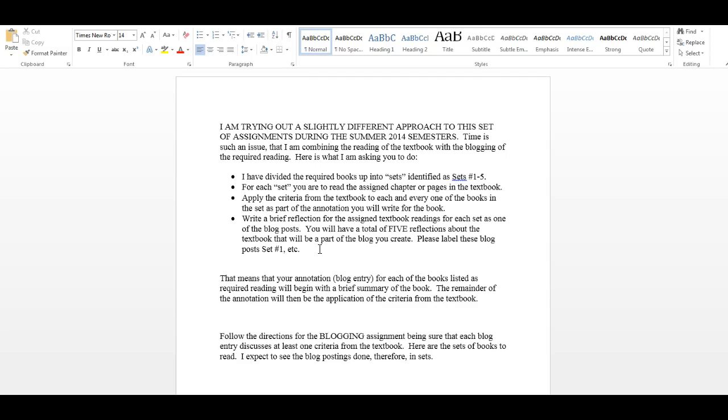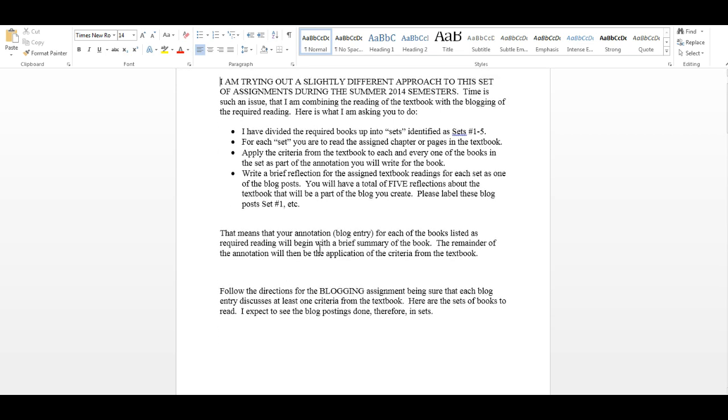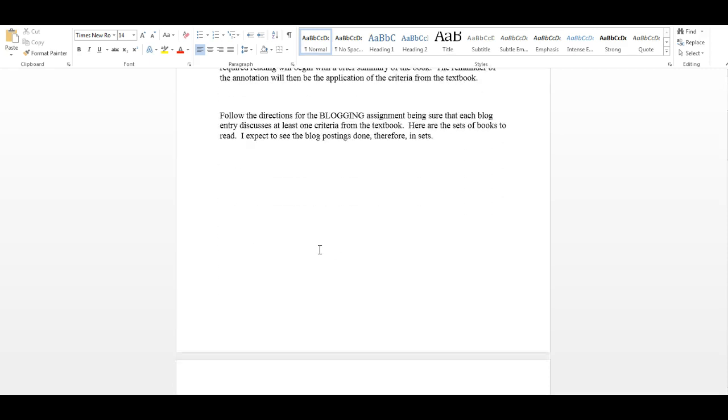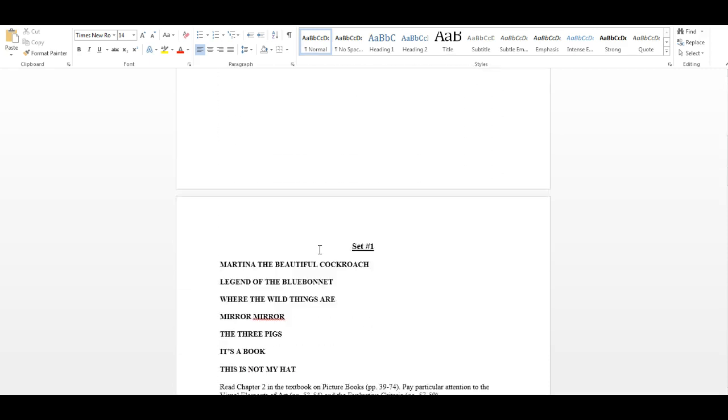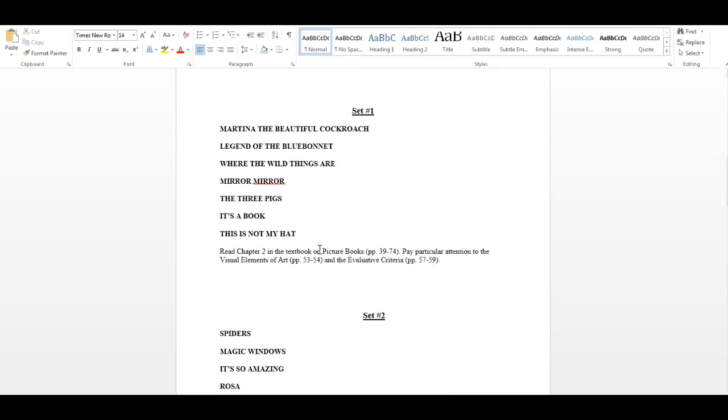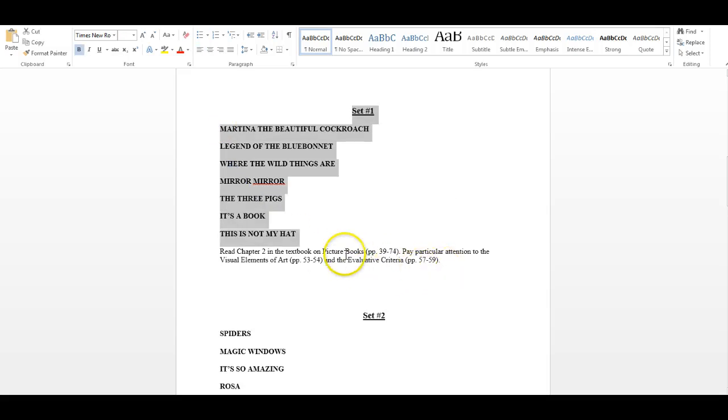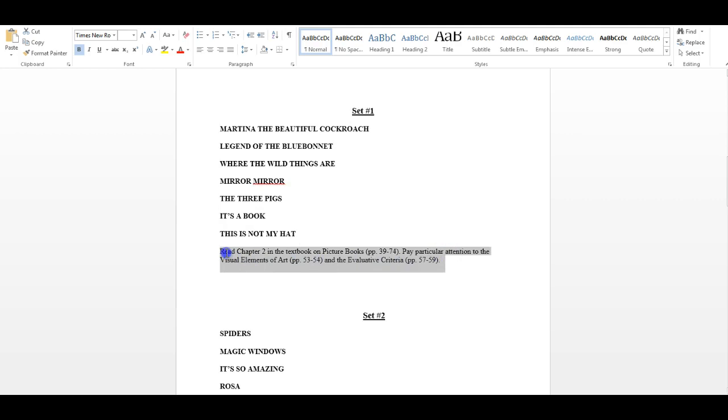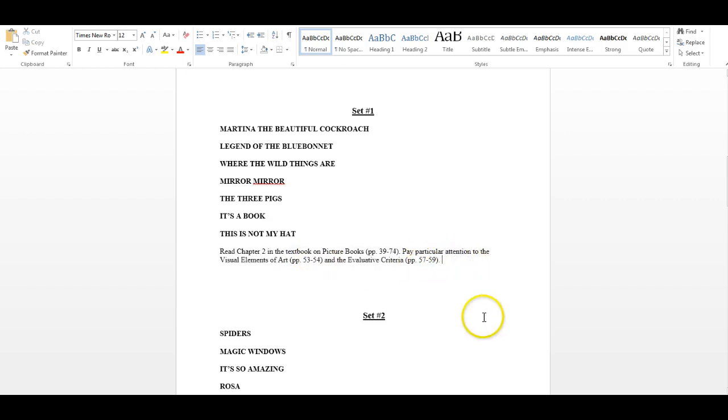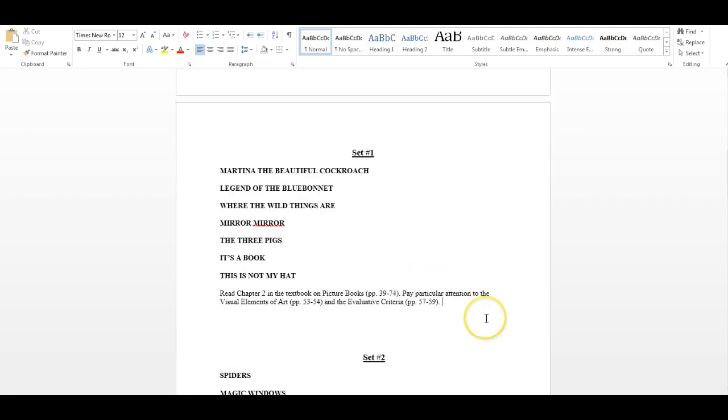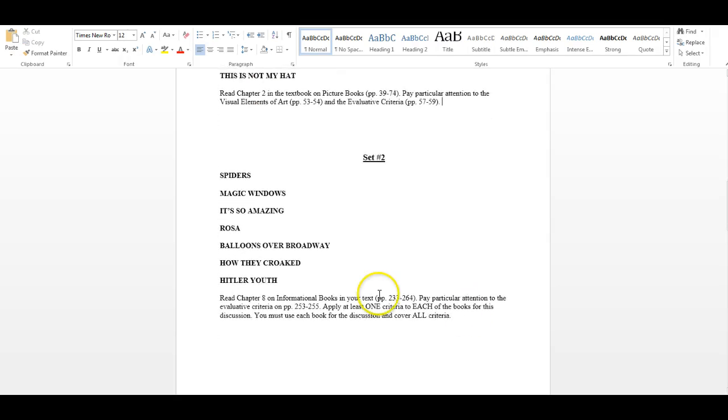So, when you're doing your blog, please label them as sets 1, 2, 3, 4, and 5. I will be talking about, again, how to write a blog post and what that blog post should look like in a different screencast. This is just simply a screencast that goes over the assignments. So, you can see here, the first set of books, right here. And for those, you're going to read chapter 2, which has to do with picture storybooks, because that's what all these are. And pay particular attention to the criteria on pages 53, 54, 57, 58, and 59. That's what you're going to be applying. As you go from set to set, you're going to see the same thing happen. Here's the list of books. Here's the reading assignment.